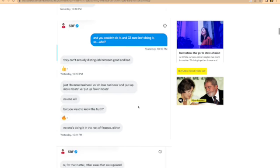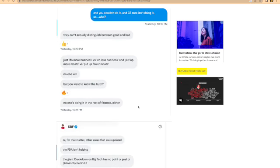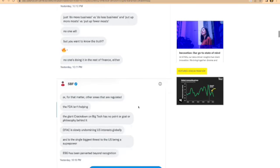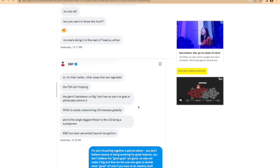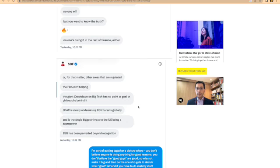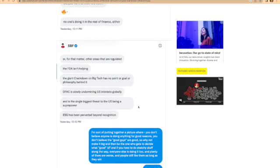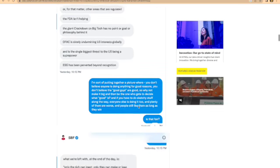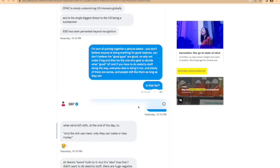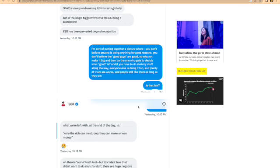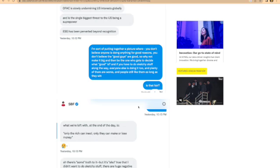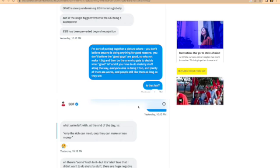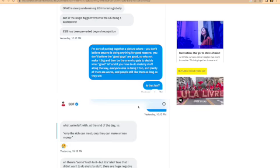He said the FDA isn't helping, the giant crackdown on big tech has no point or goal or philosophy behind it, the SEC is slowly undermining U.S. interests globally and is the single biggest threat to the U.S. being superpower, ESG has been perverted beyond recognition. So they put, I'm sort of putting together a picture where you don't believe anyone is doing anything for good reasons. You don't believe the good guys are good. So why not make it big and then be the one who gets to decide what's good, and if you have to do sketchy stuff along the way, everyone else is doing it too.